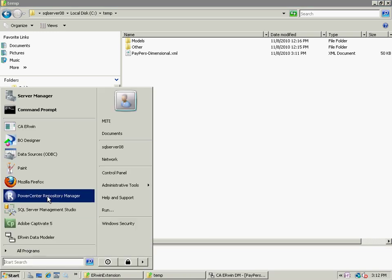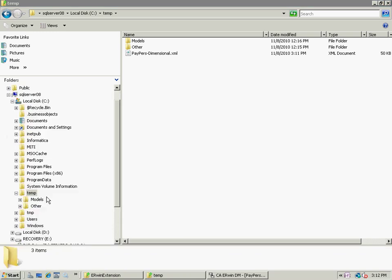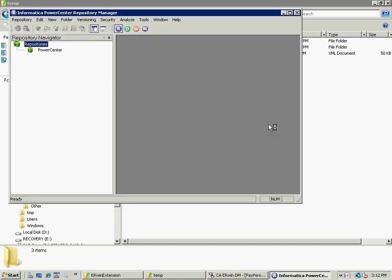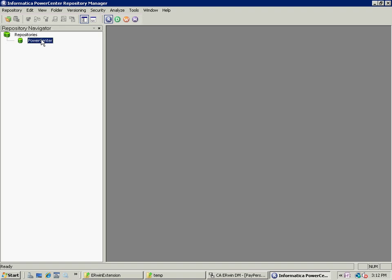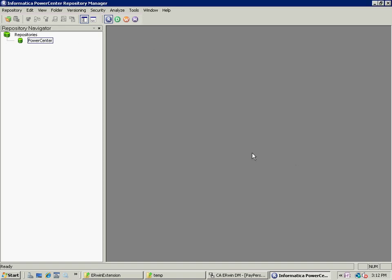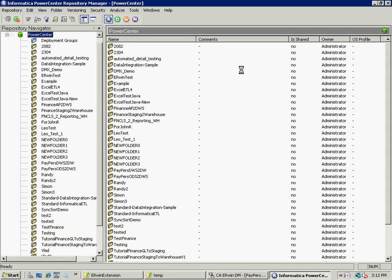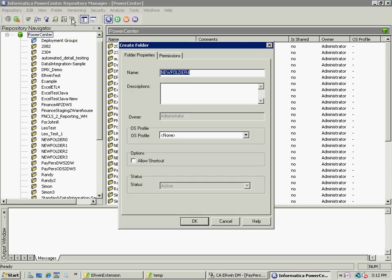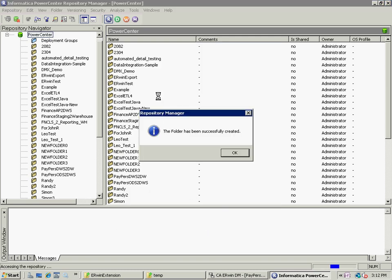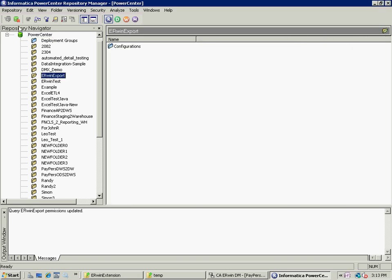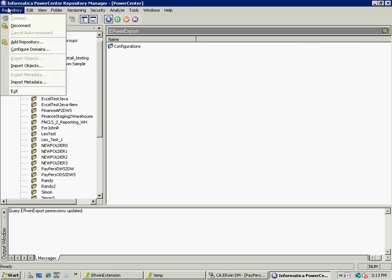Now, I'm going to start up the Informatica product, sign in, and create a folder to put this information in. I'll call that Erwin Export.